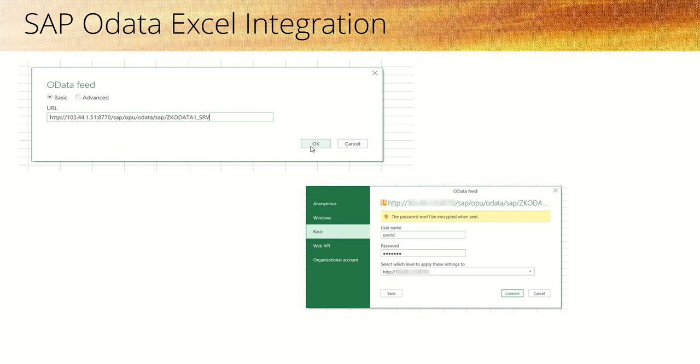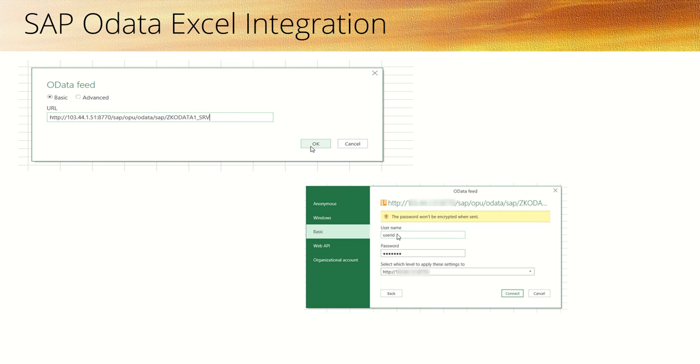On the next screen, provide the OData service URL—enter the service name only, not the entity sets. Then in the basic option, enter your login credentials: user ID and password, and click Connect.